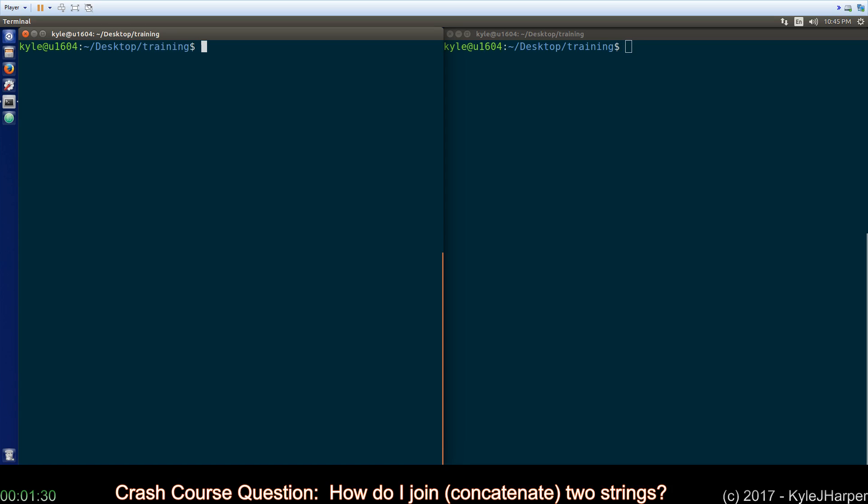Today's question is how do I join or in other words concatenate two strings? Well, the answer is there are lots of different ways to do it. So as usual, let's take a look at a simple file and figure it out.